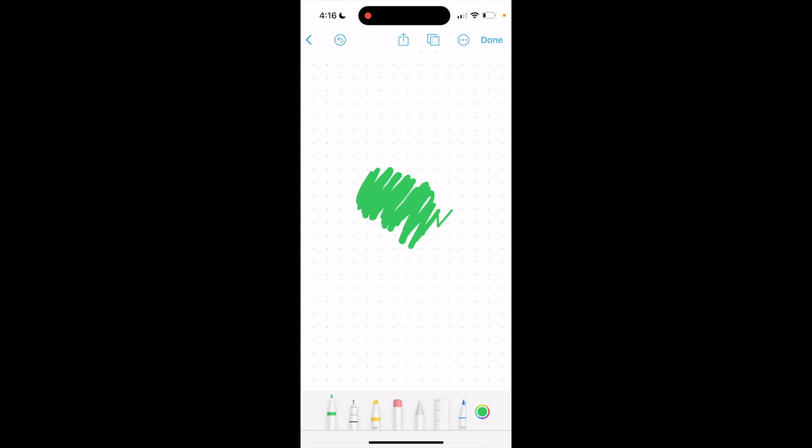Press on the drawing right here, go to the bottom, and instead of pressing on a marker icon, press on the eraser. If you press on it again, you can make the eraser larger or smaller, just like that.